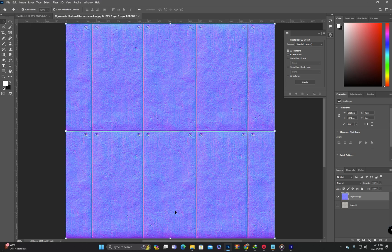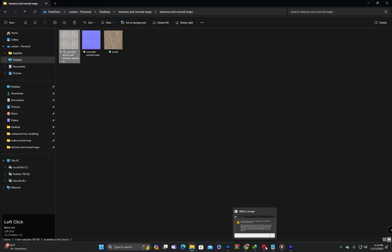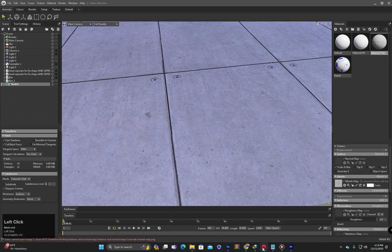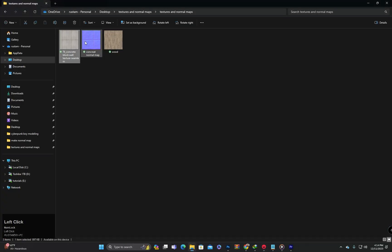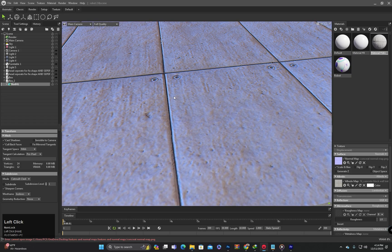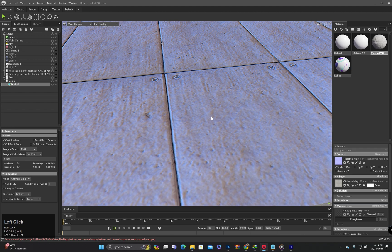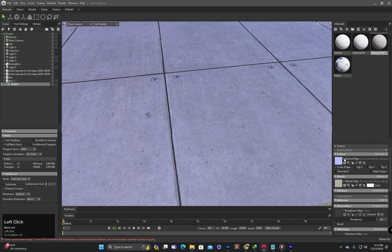Apply it in any 3D software to check the detail. For example, I am applying this normal map on this material. And you can check the details before applying the normal map and after applying the normal map.